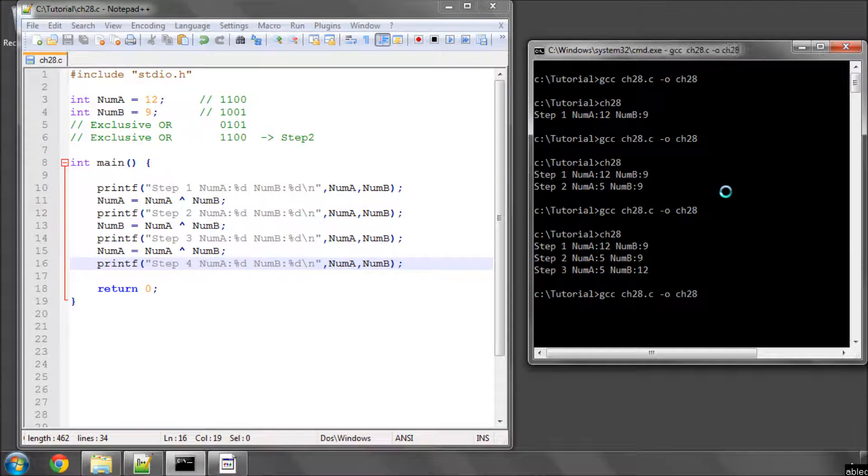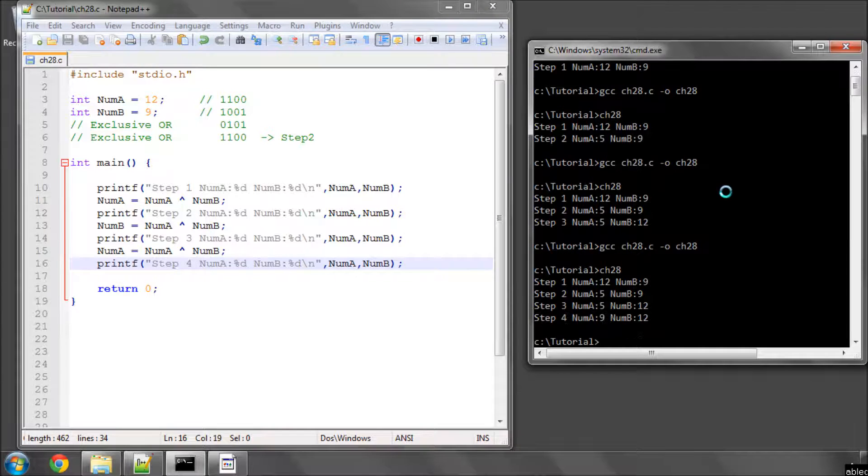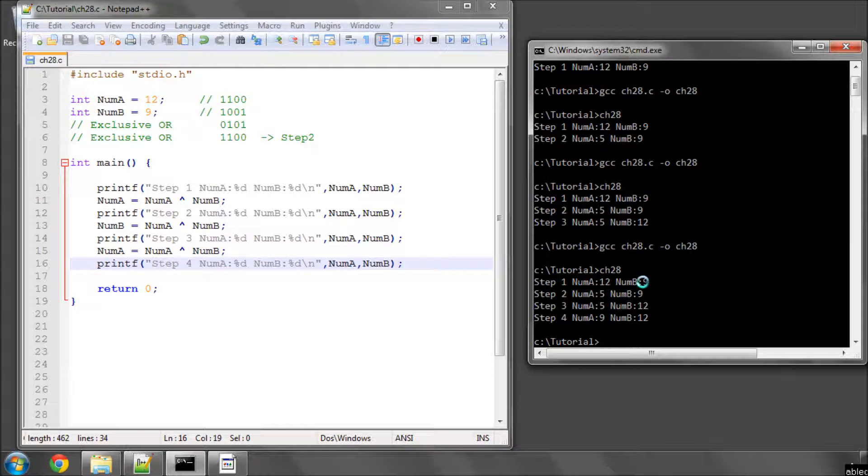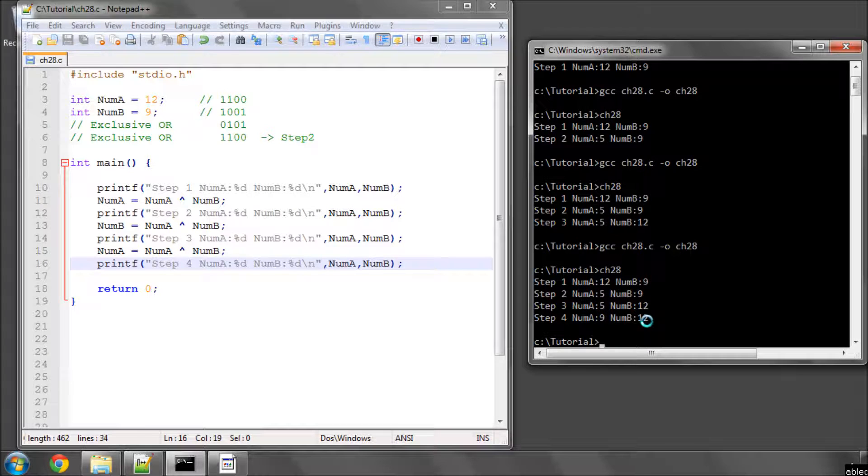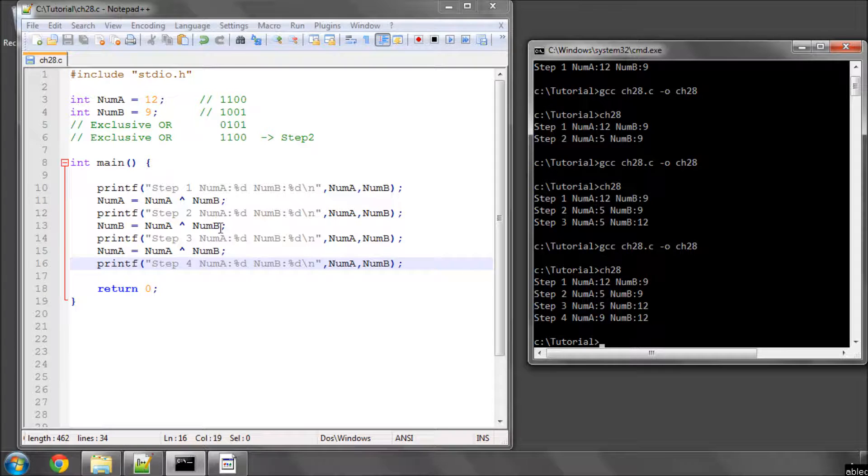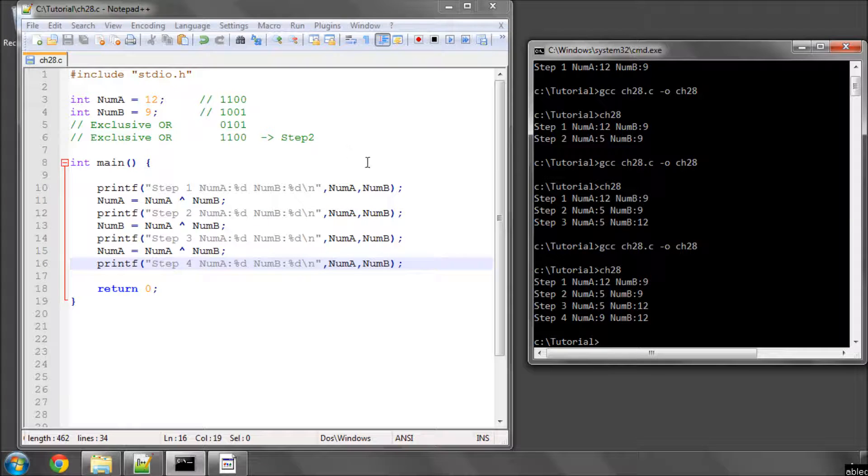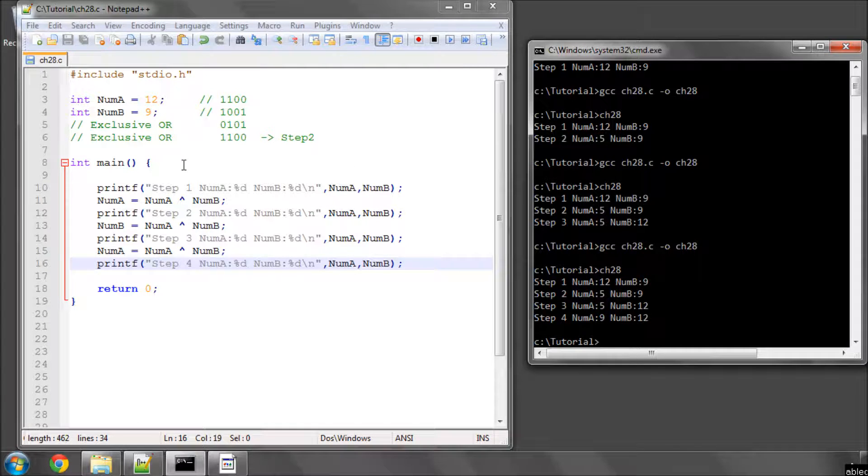So if I now compile and run, and now you can see that num a was 12 and num b was 9, and after doing this little trick here, num a is now 9, and num b is now 12. So you can see that there are already some quite cool properties that you can do when you're using exclusive or with bit operations.